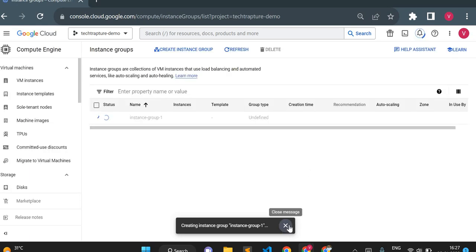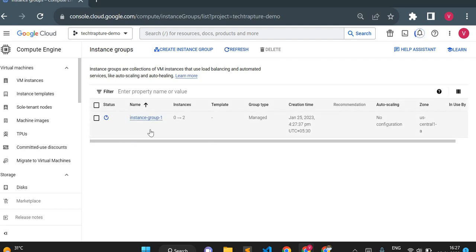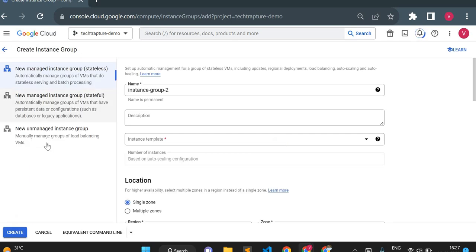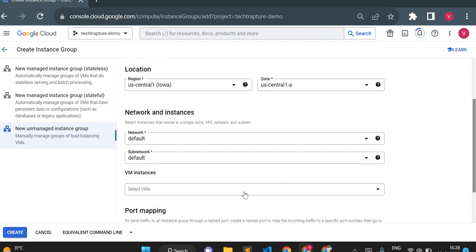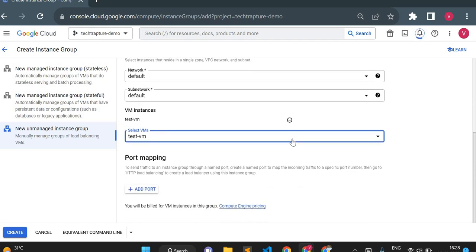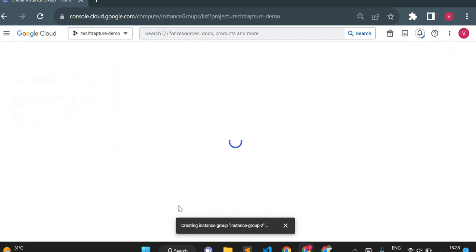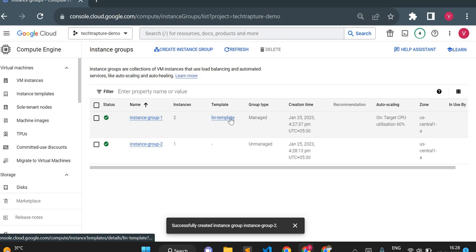I'll create it without adding a health check for now. If it shows yellow for health check, don't worry — we need to create a health check separately. That's how we create a managed instance group. While it's being created, I'll go back and create an unmanaged instance group. Notice the difference: it does not ask for an instance template — instead it asks me to choose existing VMs. I can add VMs I've already created as part of the unmanaged instance group.